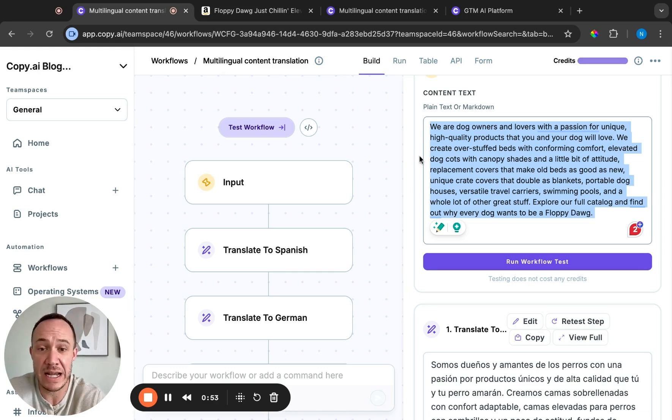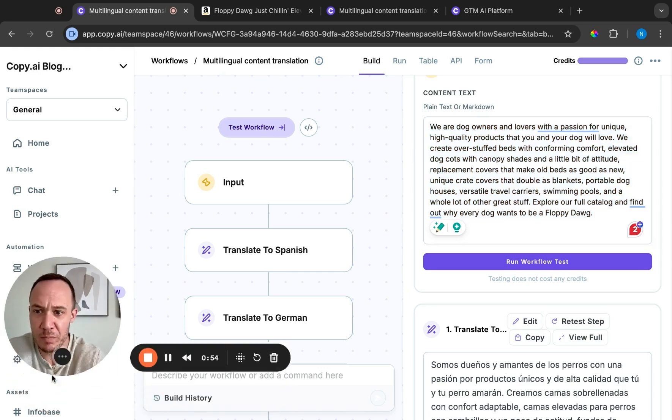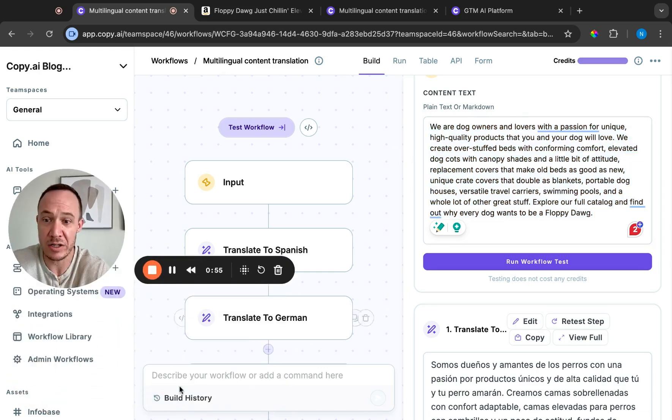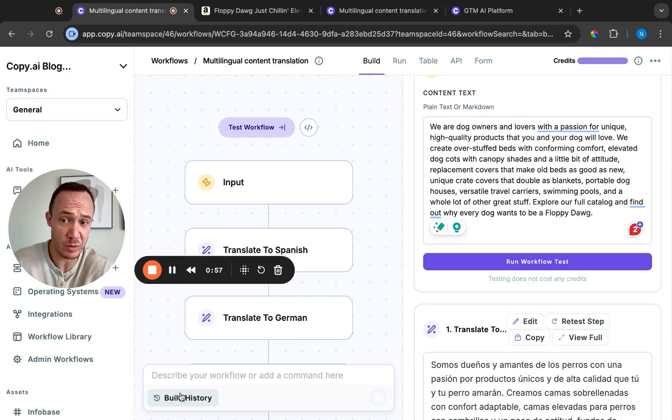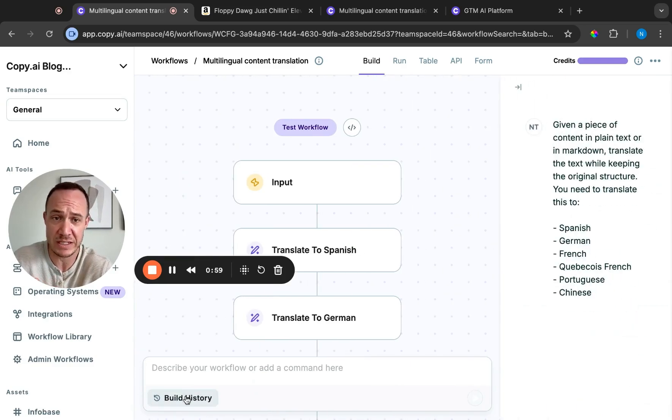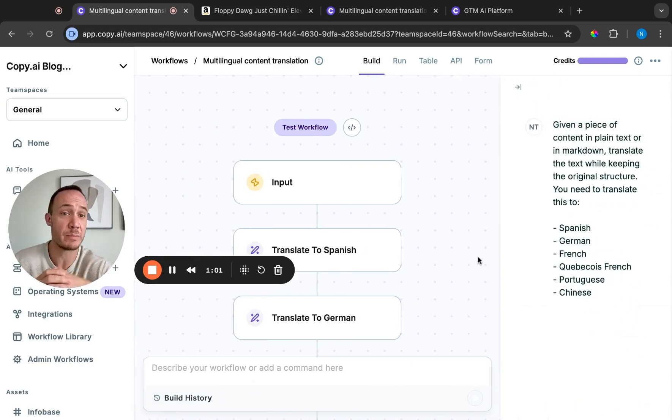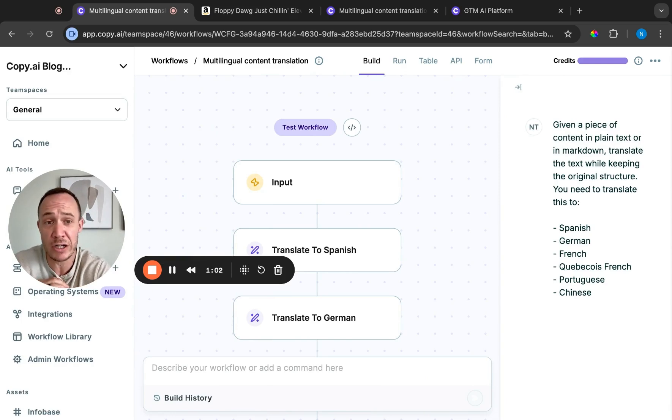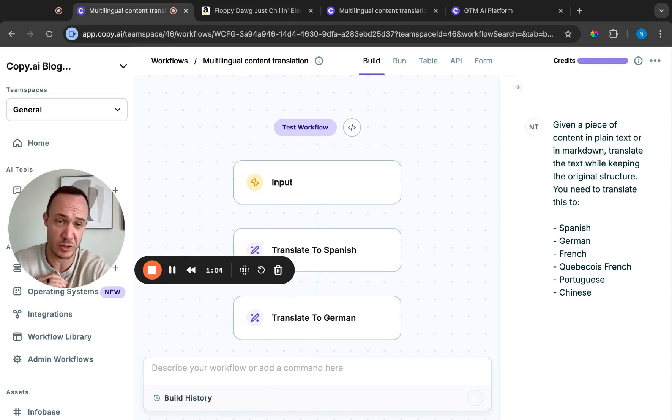What we've done is taken this workflow, I'll move my face here, and I'll show you how we built it. Very simple instructions written here in the text box. Given a piece of content in plain text or markdown, translate the text while keeping the original structure.